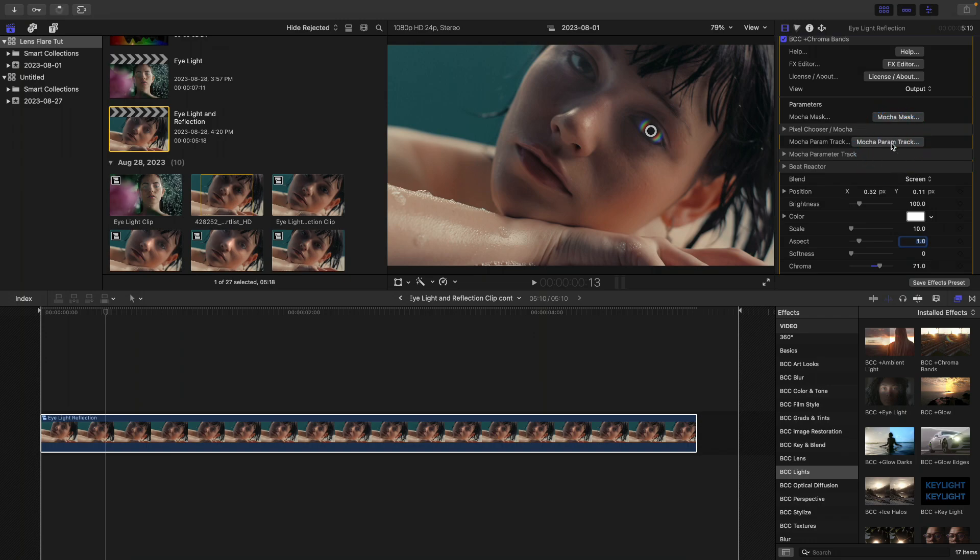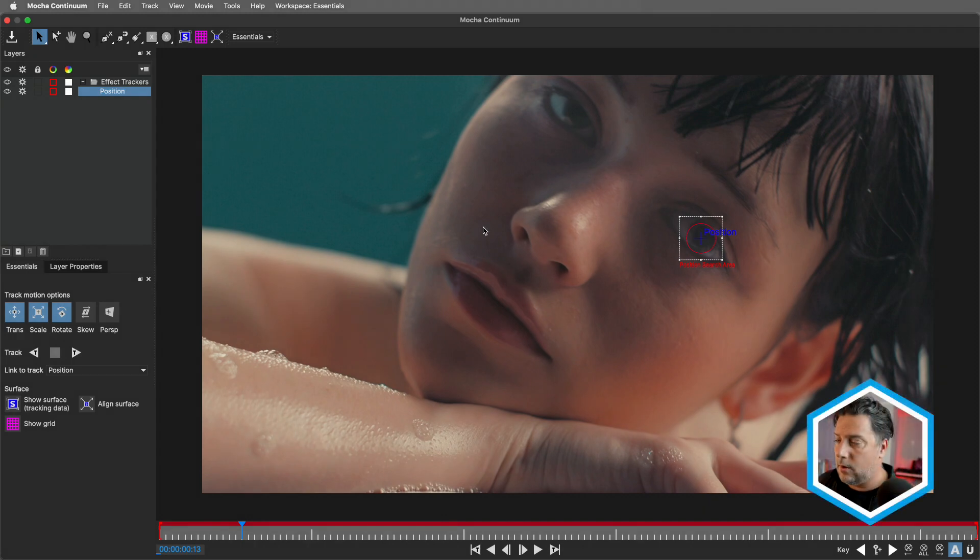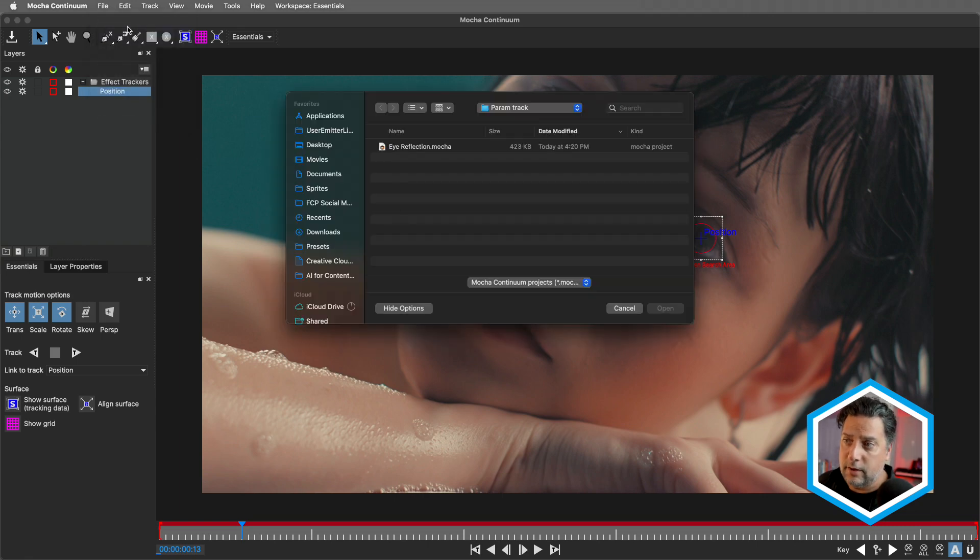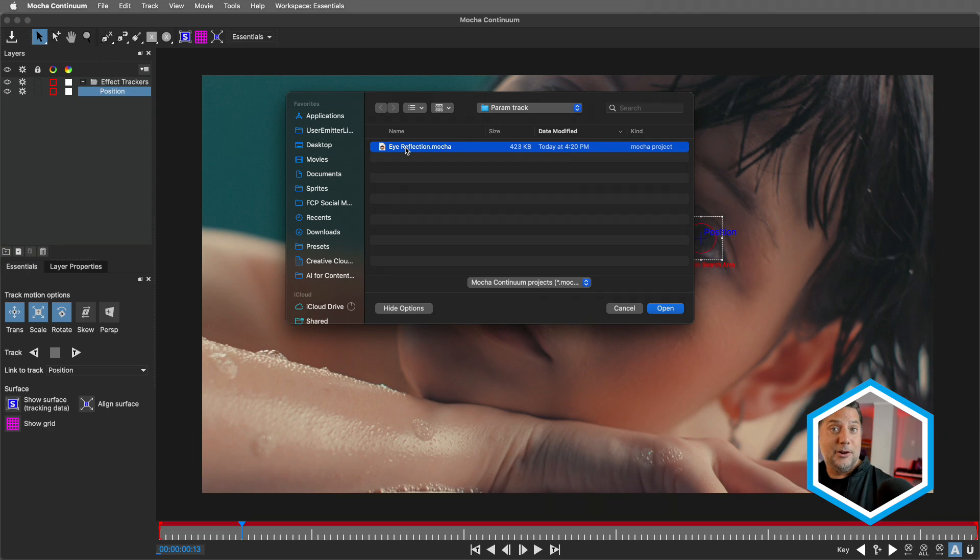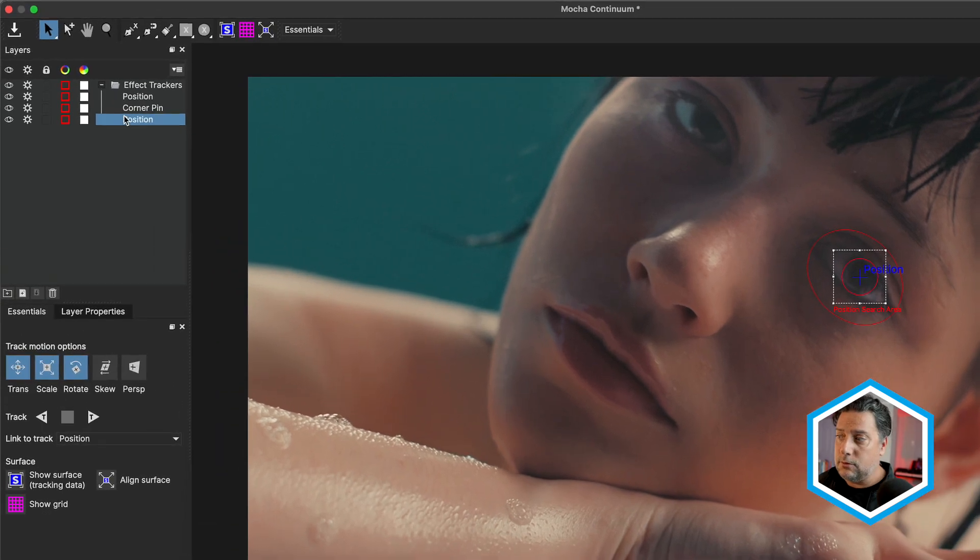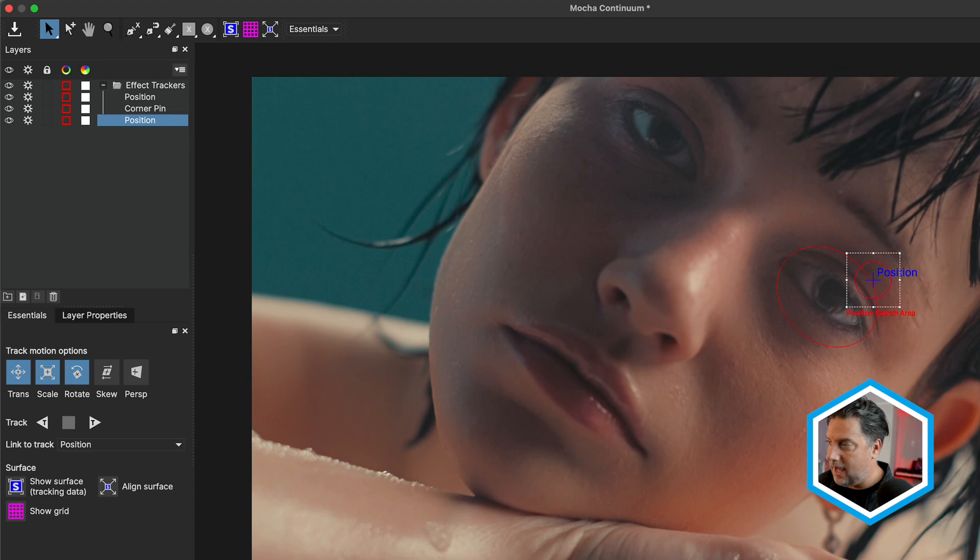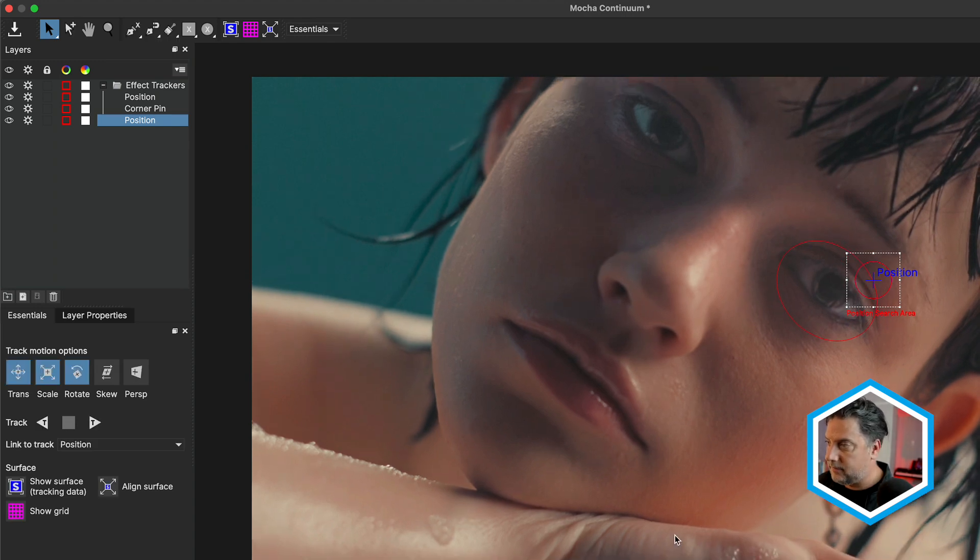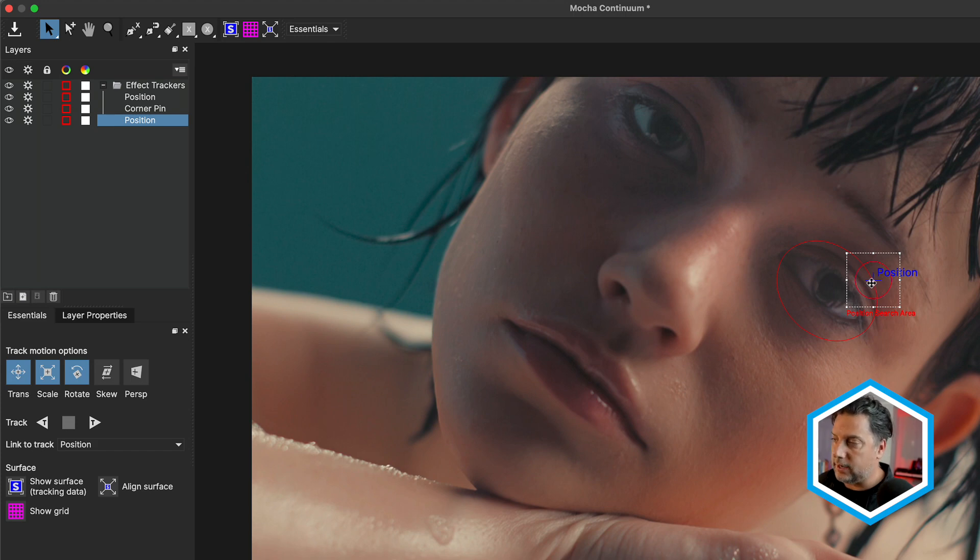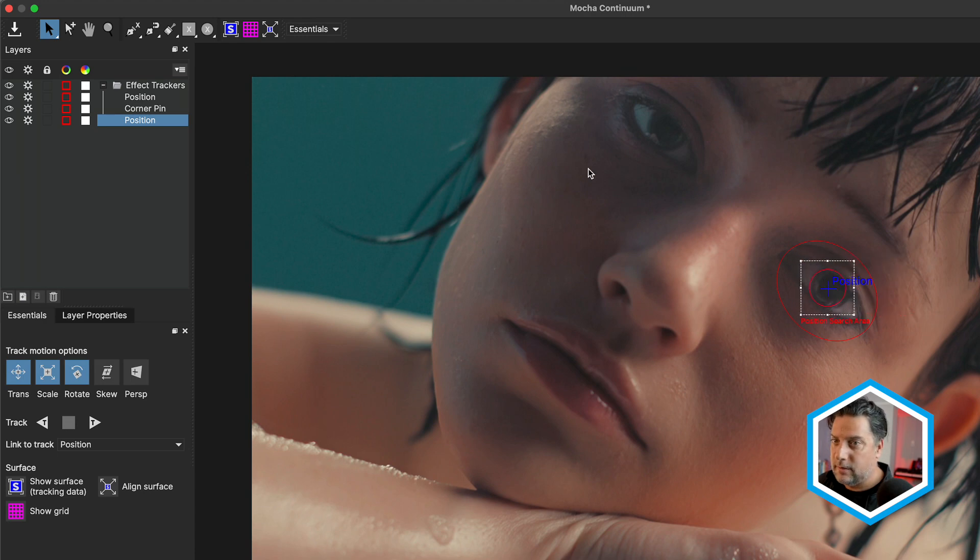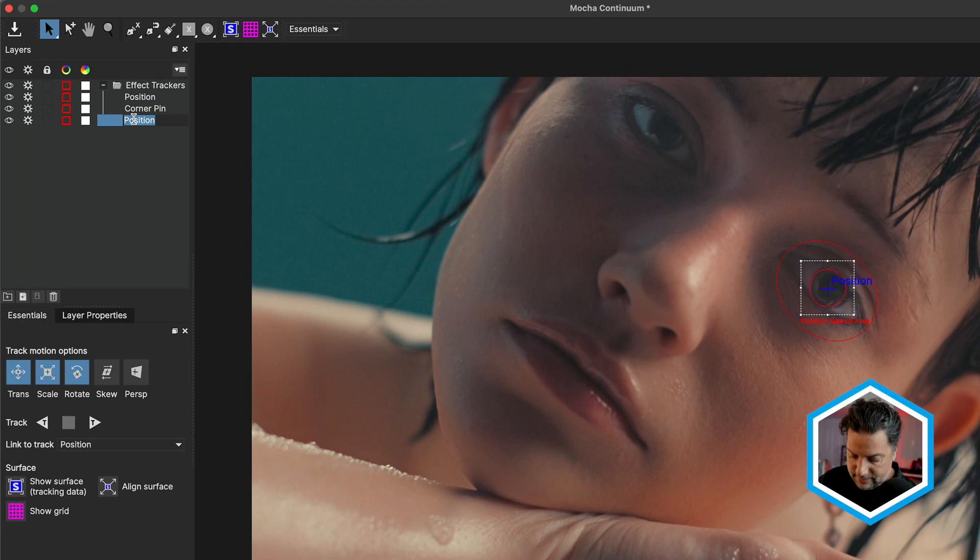I'll click on chroma bands again and bring that aspect ratio back up to one. If I head back to Mocha parameter track, you'll see it has its own unique position layer inside of it. What I'd like to do is go to the file menu inside of Mocha and choose merge project. This is going to allow me to bring in that eye reflection project that I saved out and open it inside of this one. Now I have two positions. One position happens to be the one from eye light. It has the bigger search area. The other is the one that I'm currently working with in chroma bands. On this specific frame, I'm going to move the position and the search area of this over here. Just so that you can see the differences between the two, I'm going to turn off this position, which happens to be chroma bands and rename that layer P chroma bands.